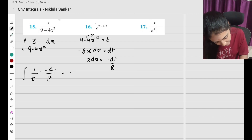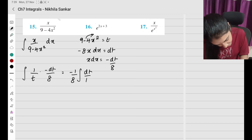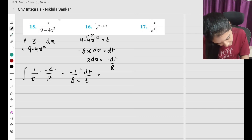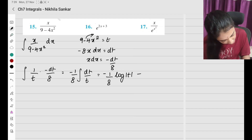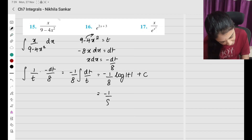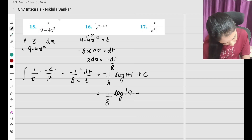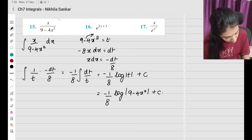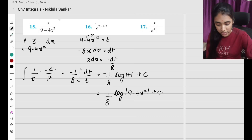So this is going to be −(1/8) log|t| + c. Substituting back, t = 9 − 4x², so the answer is −(1/8) log|9 − 4x²| + c. That is my answer.